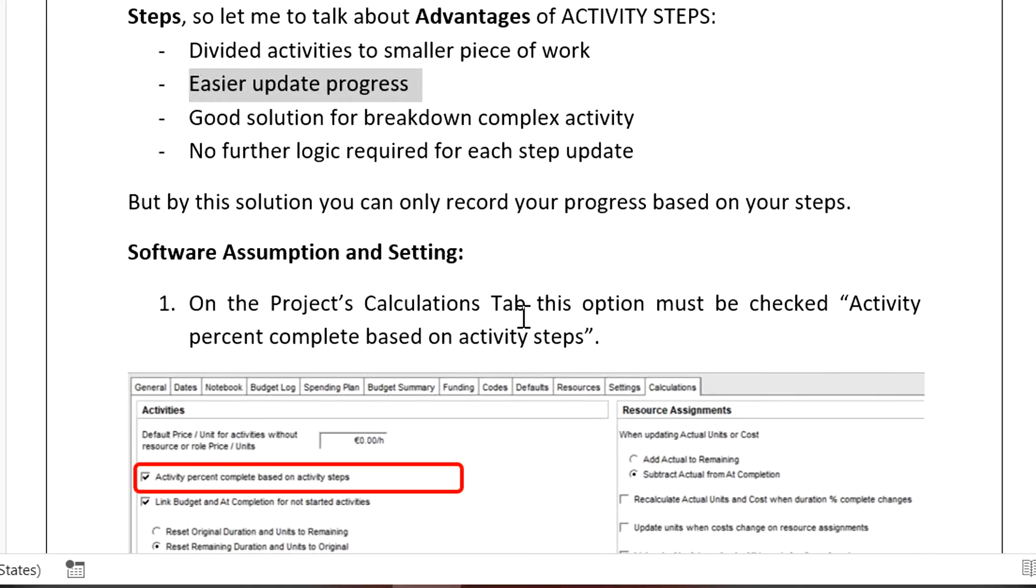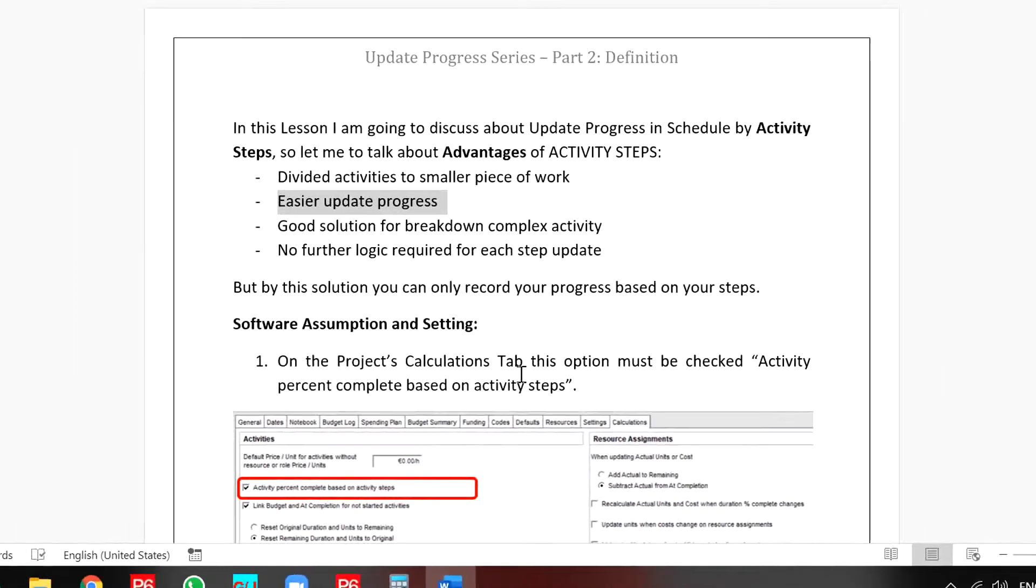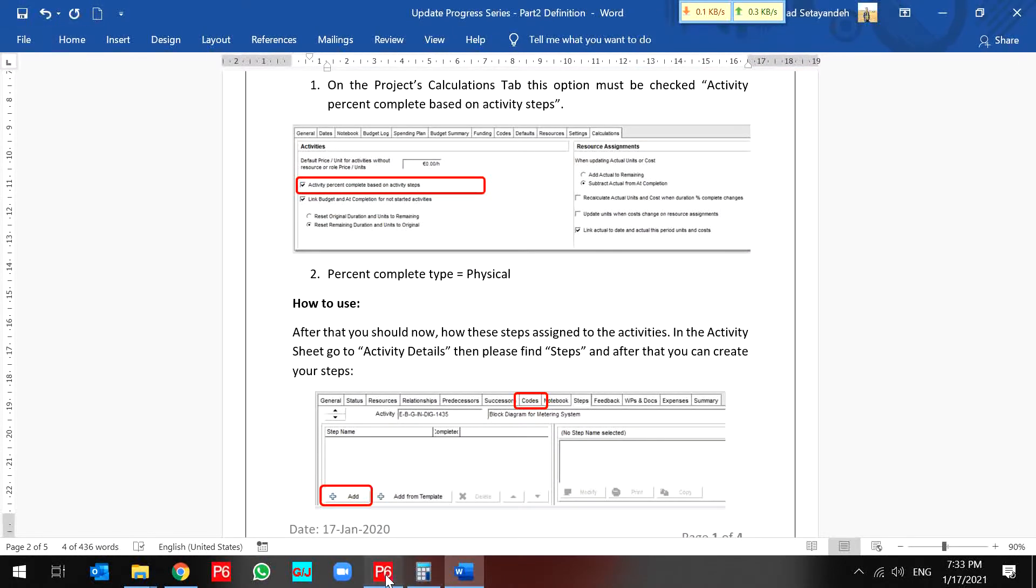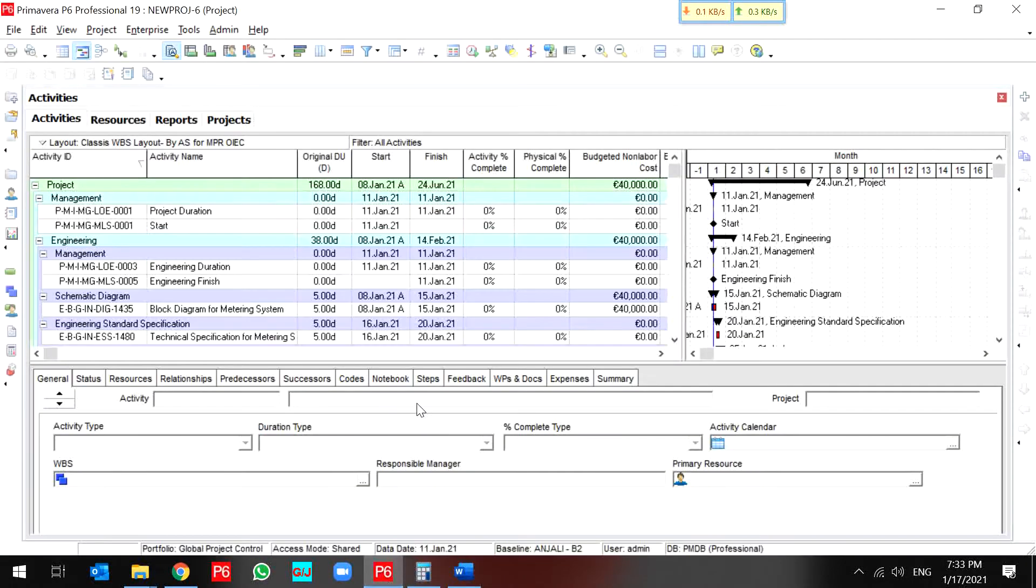Also, we have limited logic in our relationship. But how do activity steps work in our software?